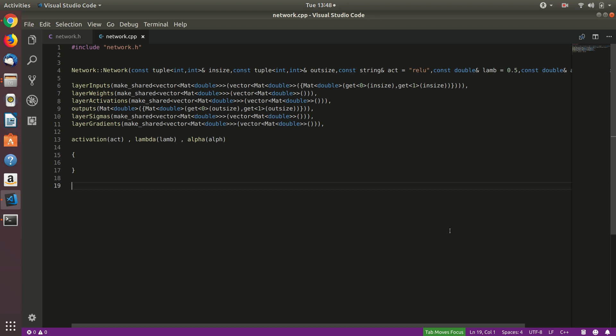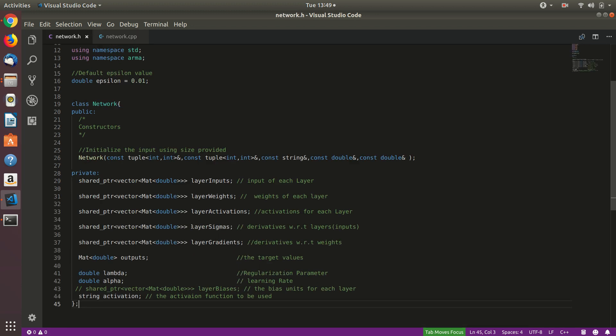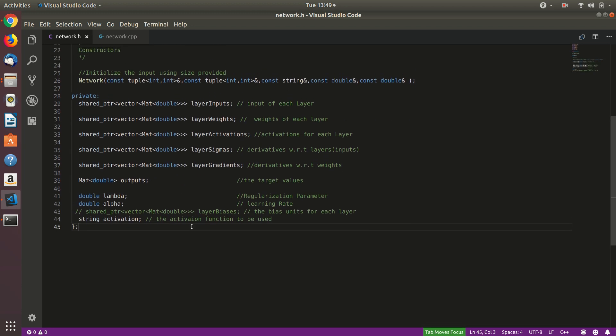In the previous video we built the constructor, and in this one we are going to be building a copy constructor, then proceed to building a function that can add a fully connected layer to this new network.